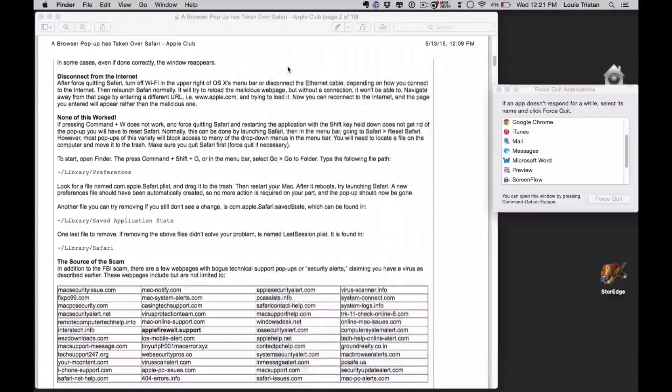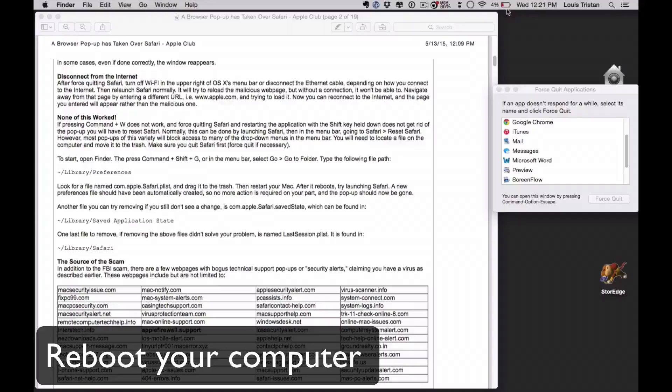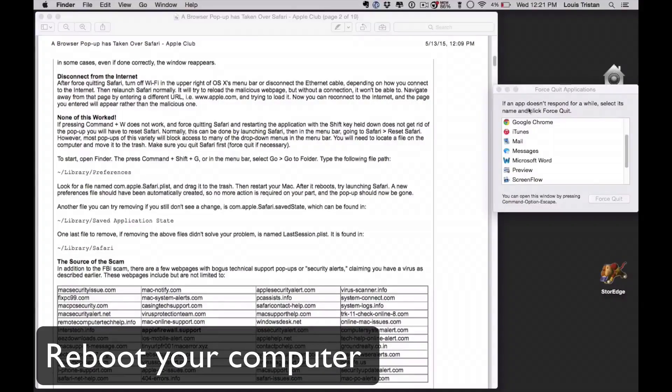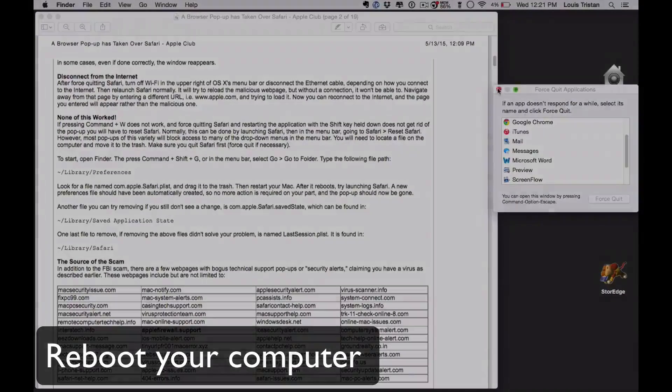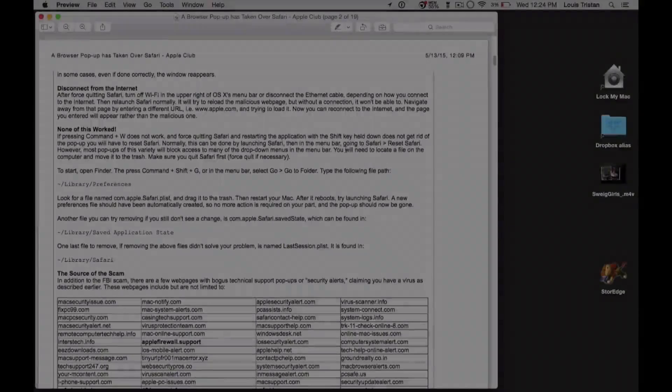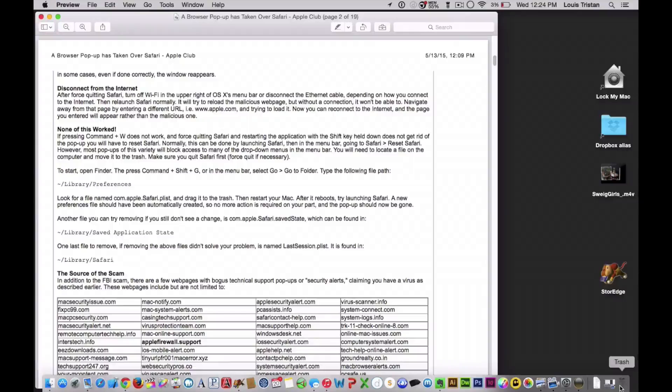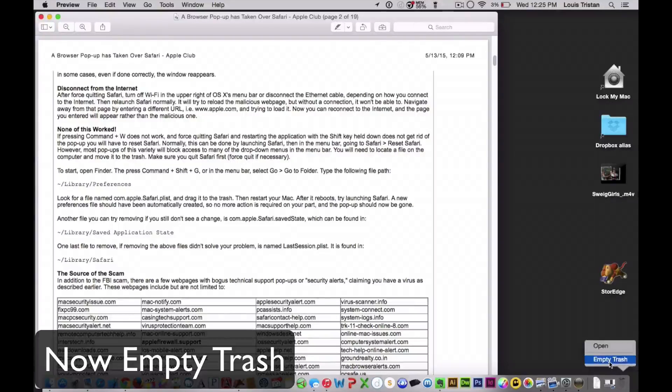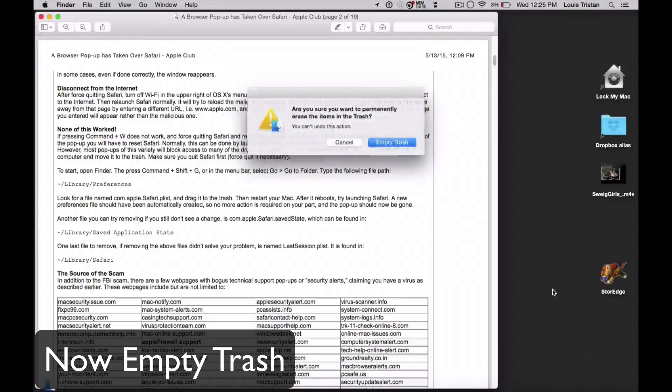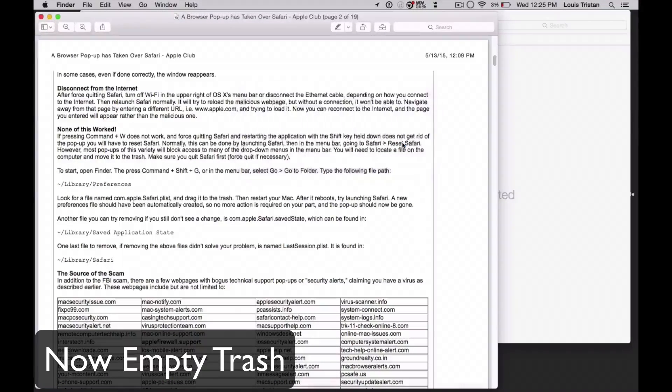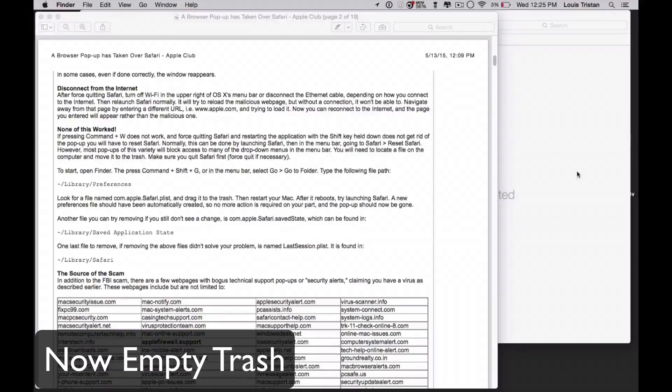And now what we're going to do is reboot your machine. This is the best way to do it, quit all applications. After reboot, empty your trash, and when you empty your trash, click OK.